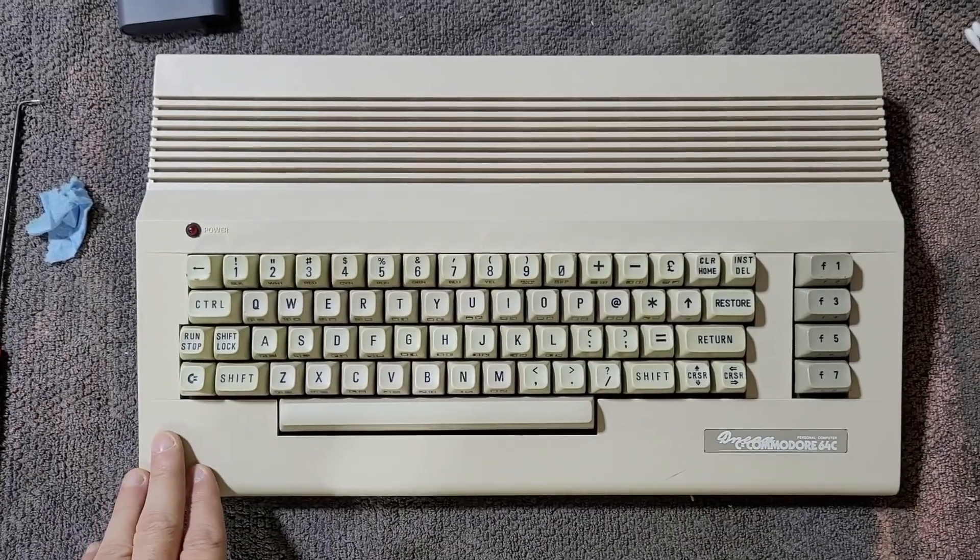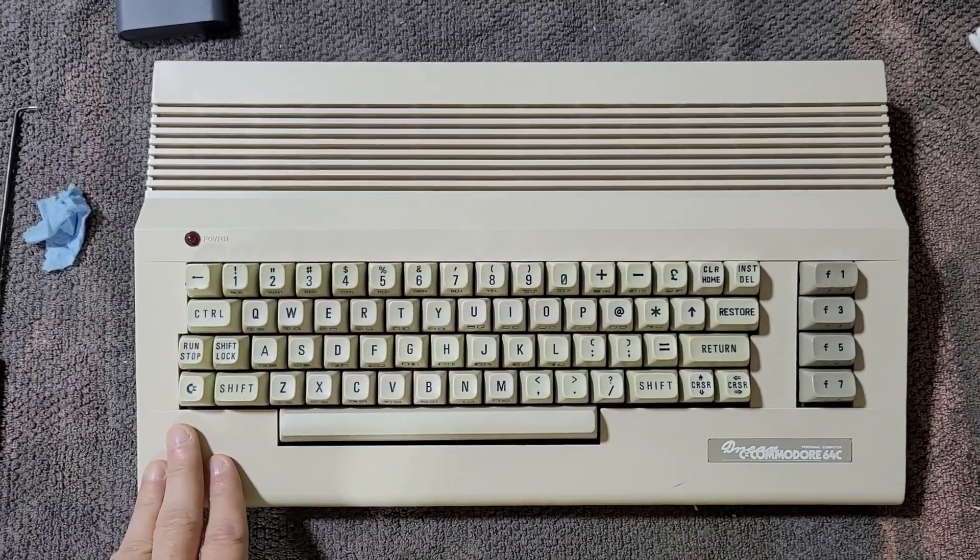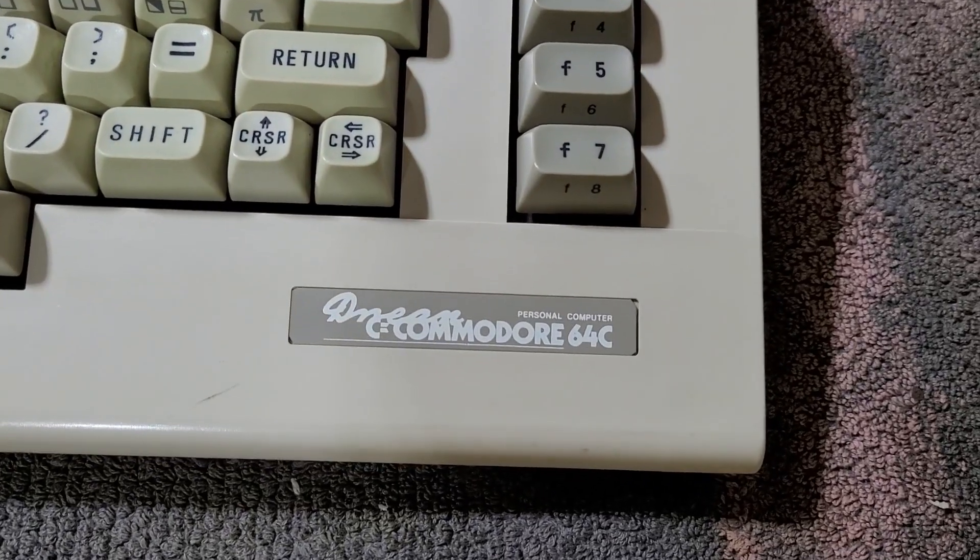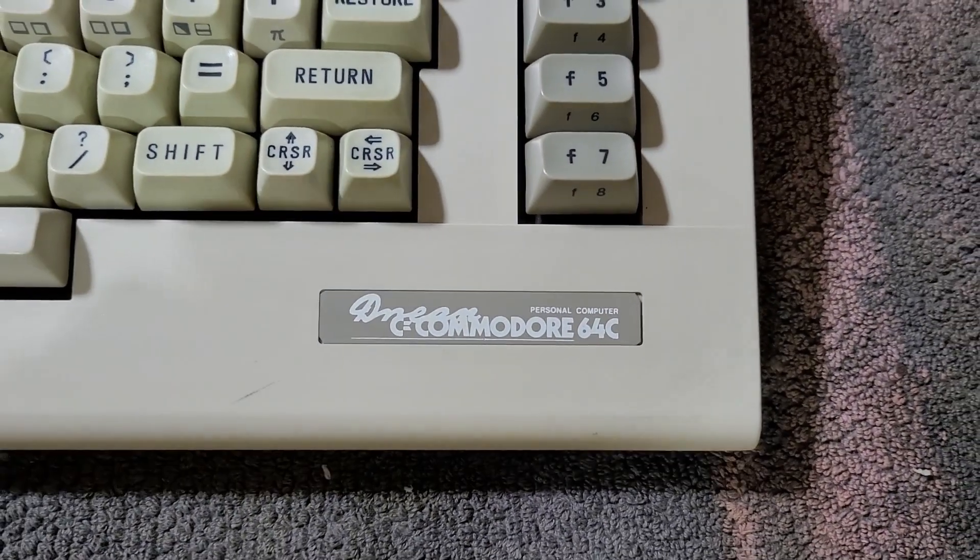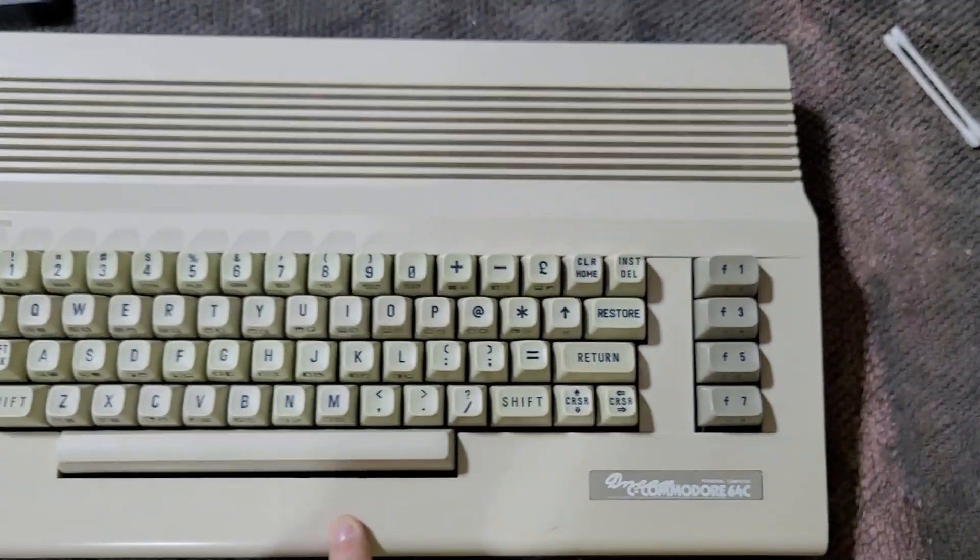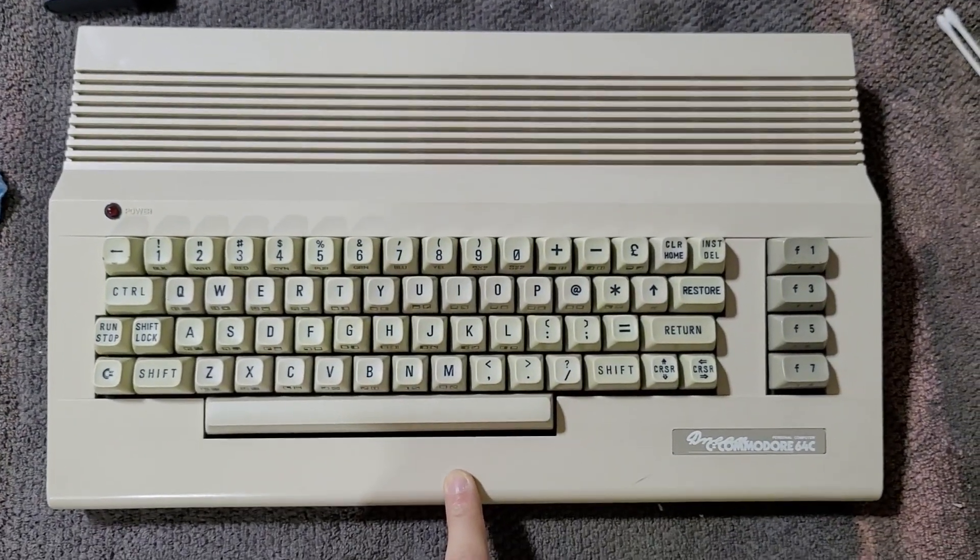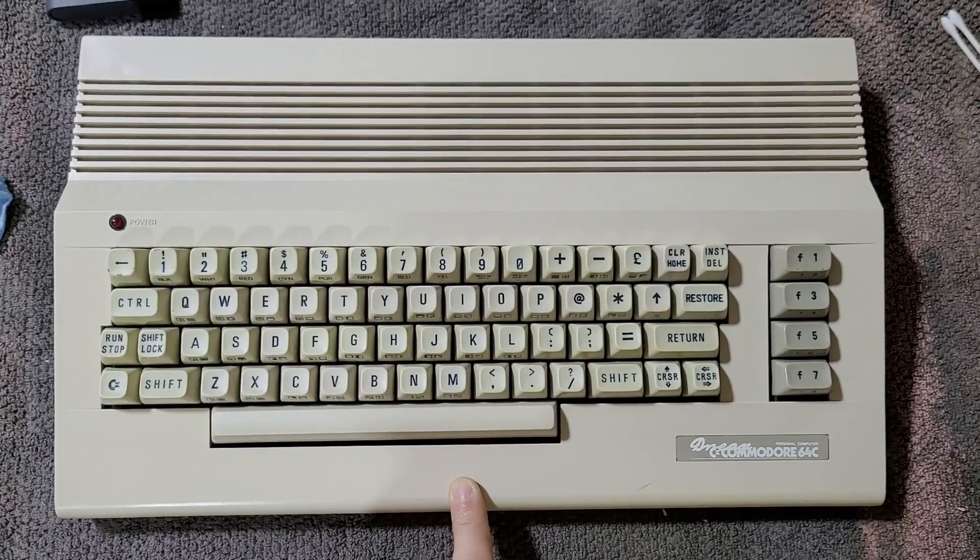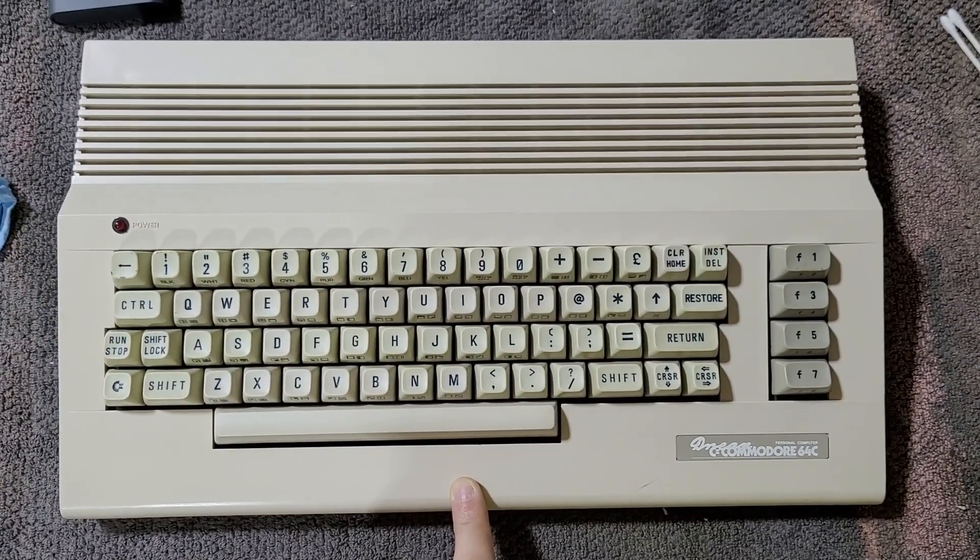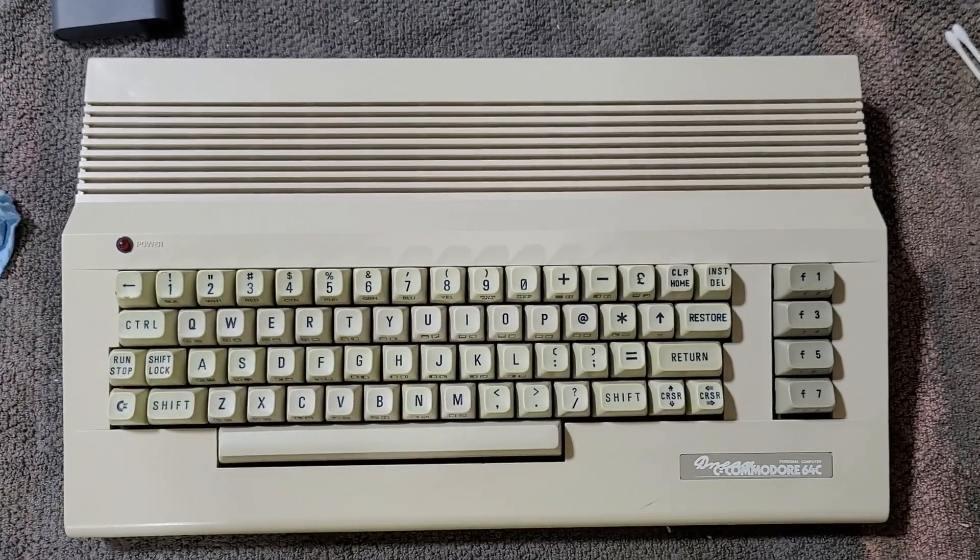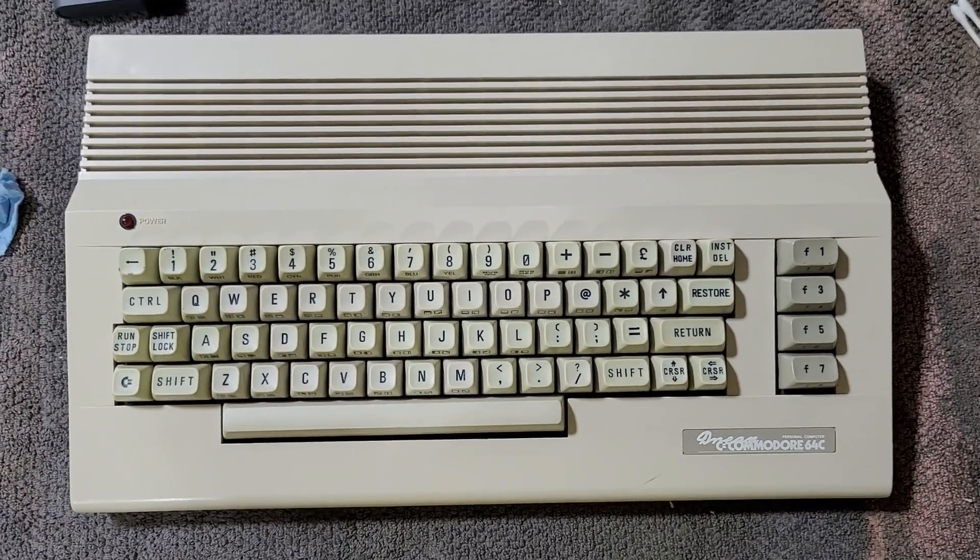So yeah, hopefully you enjoyed taking a look at this interesting Commodore variation. It's my first PAL machine. It's my first C64C machine. So yeah, all in all, pretty neat thing to add to the collection. And I pretty much had a good time fixing it. So hopefully you enjoyed and I will catch you on the next one.